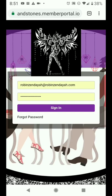Hey y'all, since so many of you are accessing the course on mobile, I thought I'd do a real quick walkthrough on navigation on mobile for you.